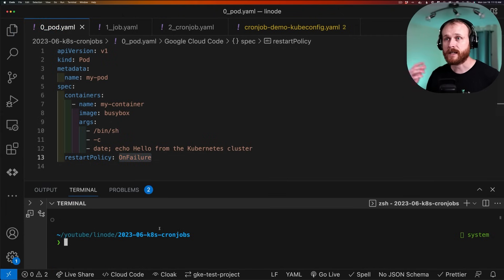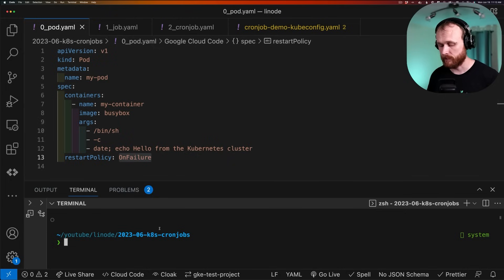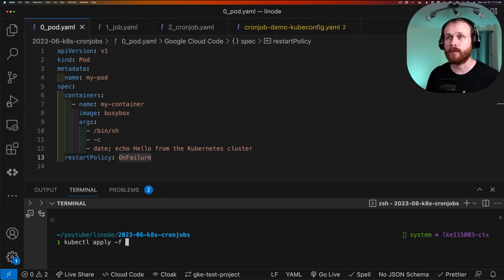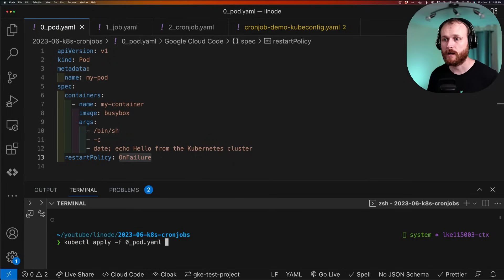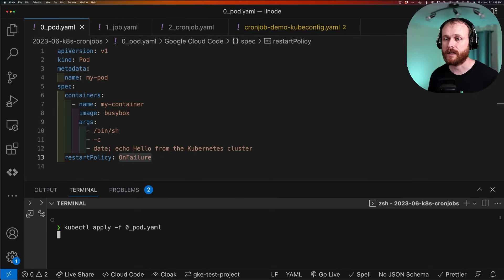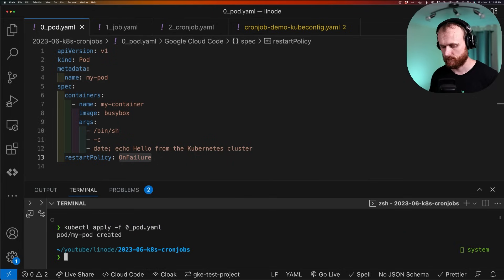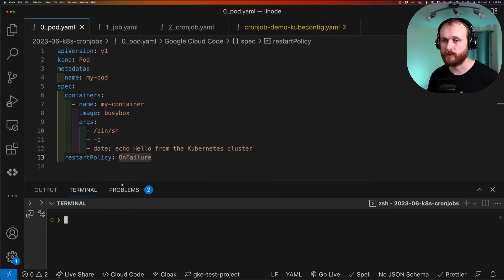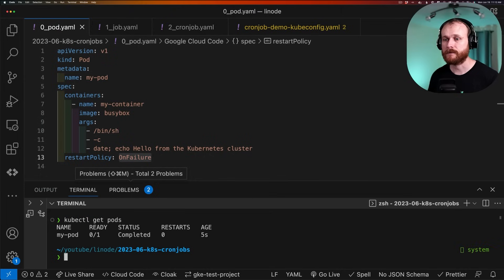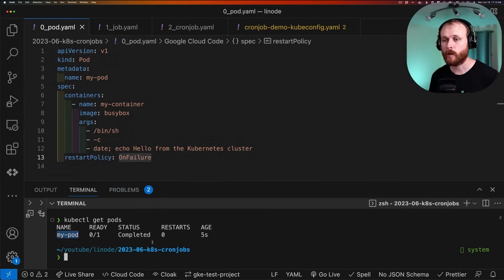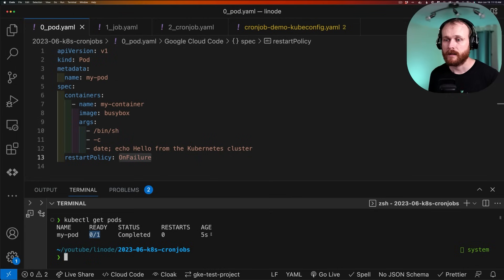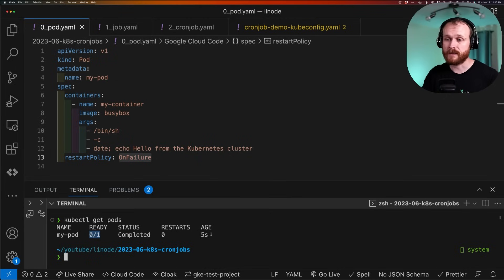Now, in order to get this pod to run within our cluster, we can do kubectl apply -f and then pass it the name of our file. So in this case, it's 0_pod.yaml. Great. If I now do kubectl get pods, we see one pod was in the cluster. 0 of 1 are ready. It's because it already executed, as we can see in the status, showing that it's completed.